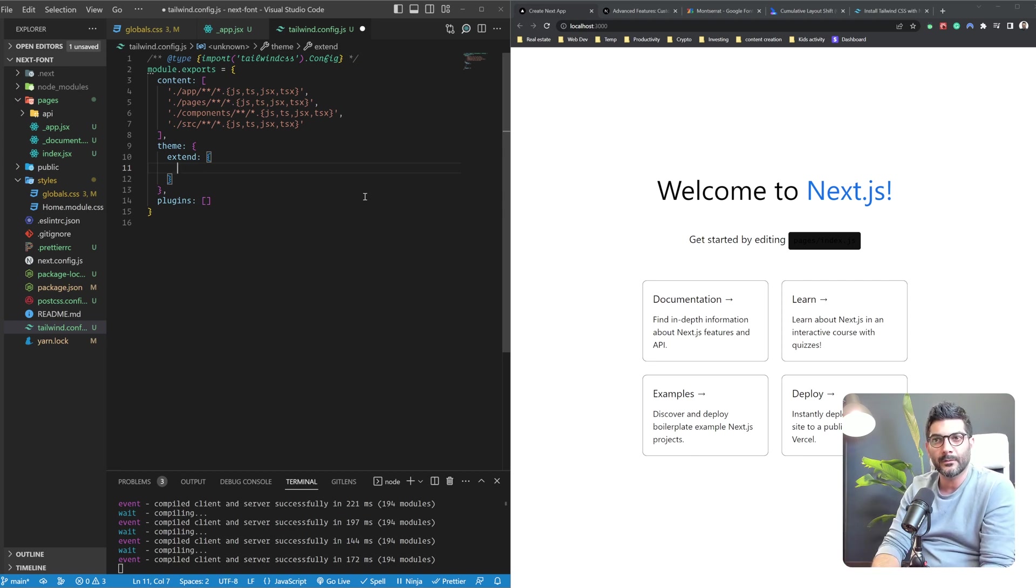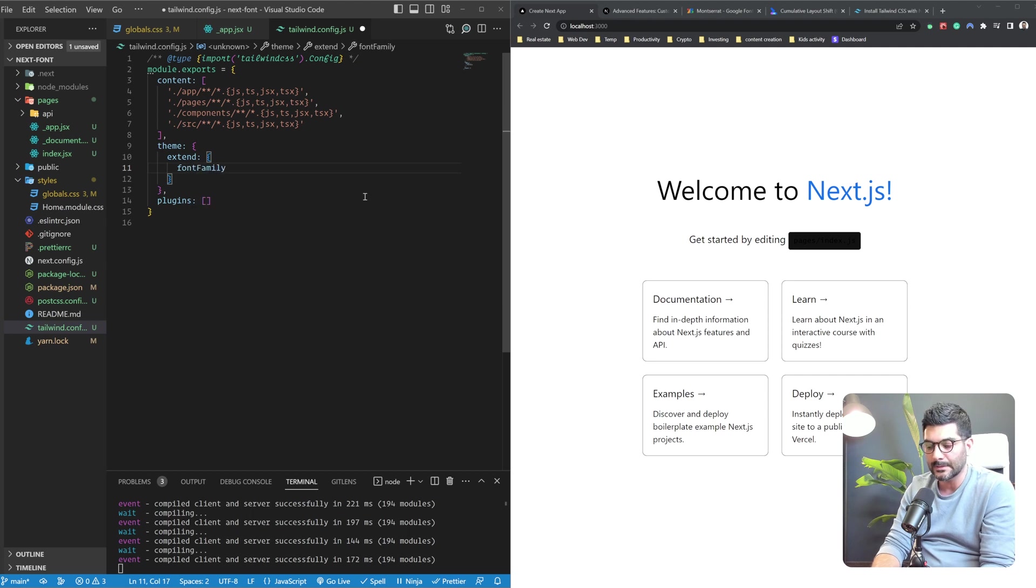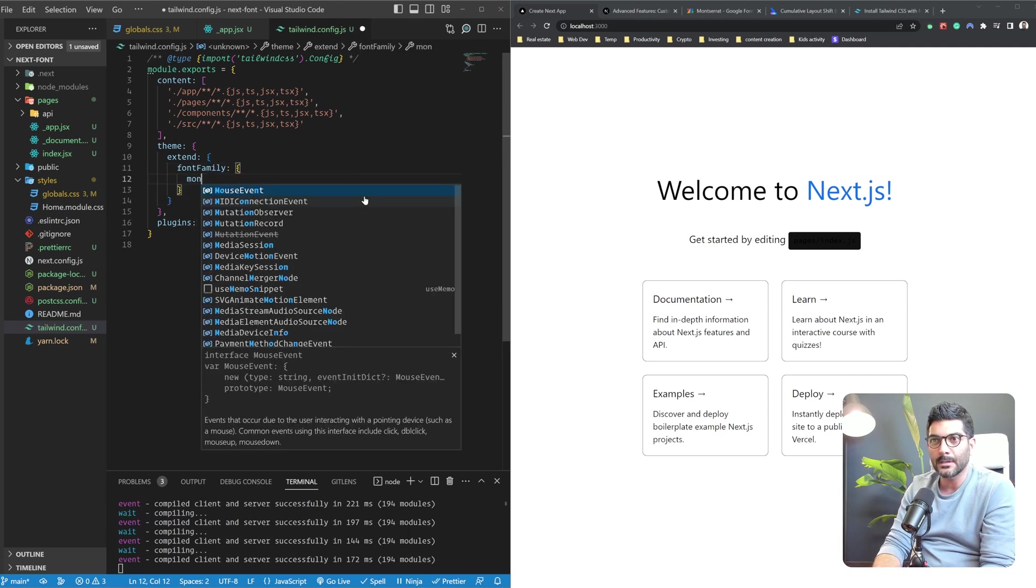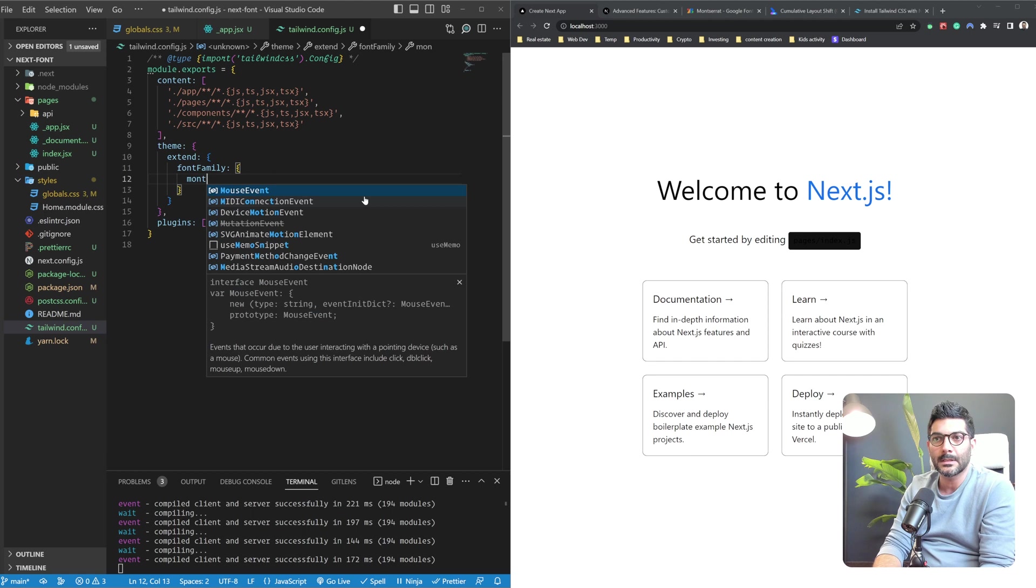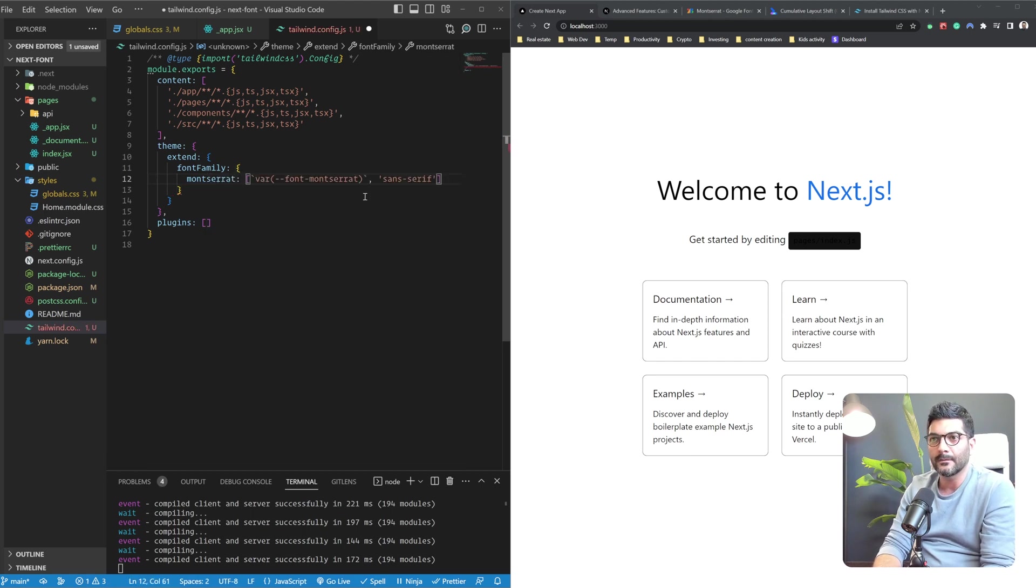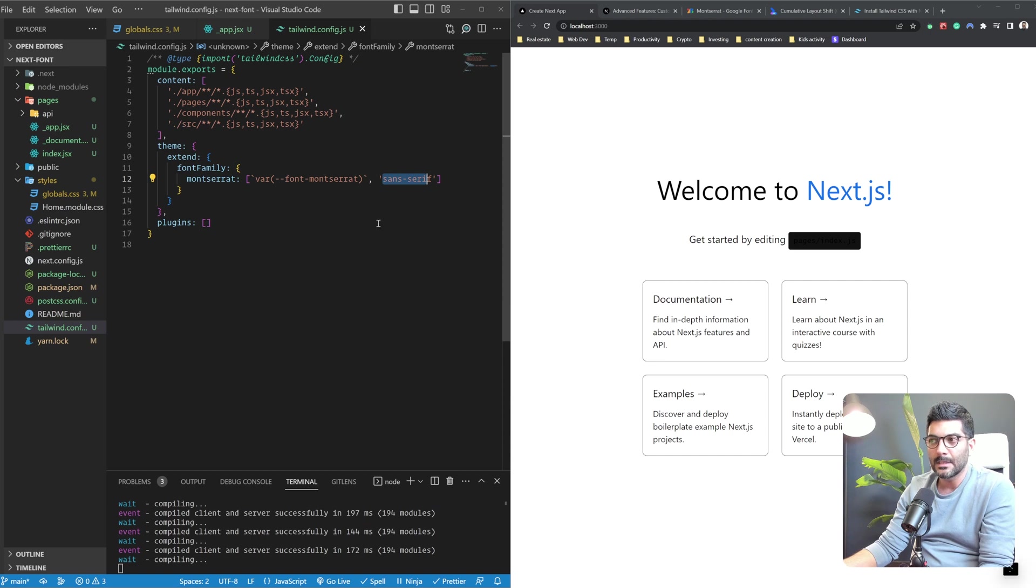So what we're going to do is we're going to extend the font families here. We're going to define, let's say, a new font called Montserrat here. And we're going to use this custom CSS variable we just defined on our tag. And we're going to default to sans-serif.